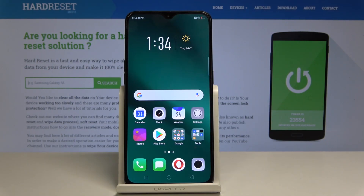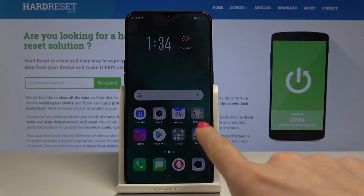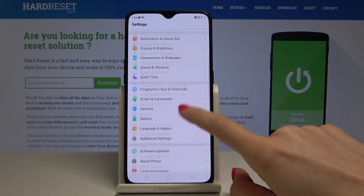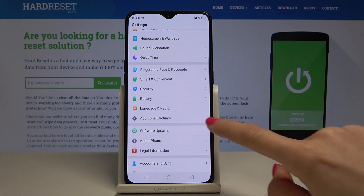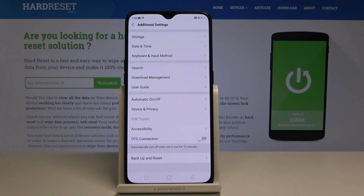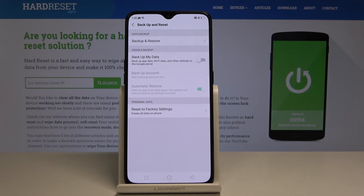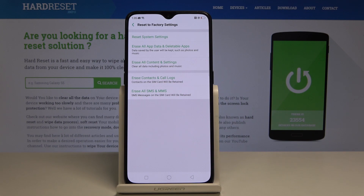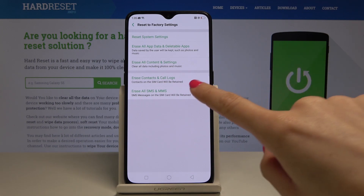Here I have the Oppo RX 17 Pro, and let me show you how to erase all SMS and MMS from this device. At the very beginning, open Settings, then find and select Additional Settings. Go to the last icon, which is Backup and Reset, and then go to Reset Factory Settings. Here you'll notice 'Erase all SMS and MMS' — just tap on it.